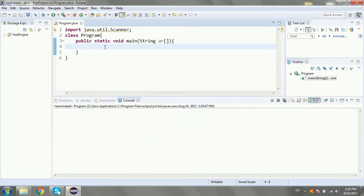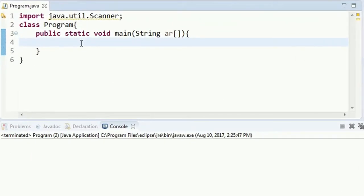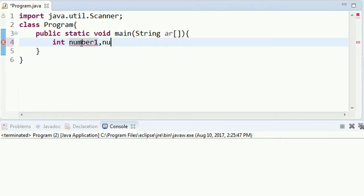Now let's look at the integer variable. We have an integer variable data type. We call the variables number1, number2, and sum.